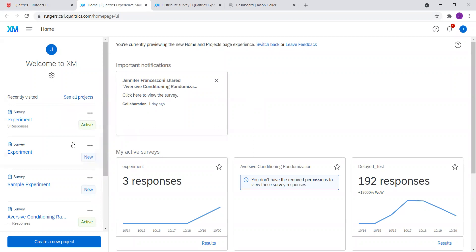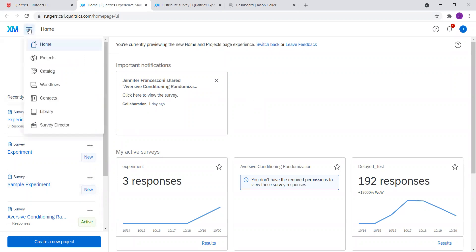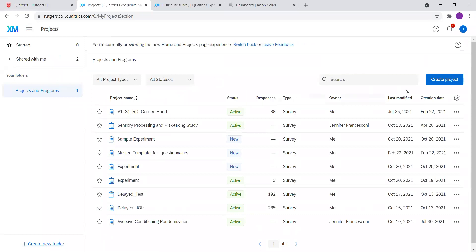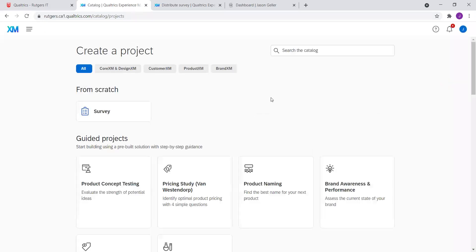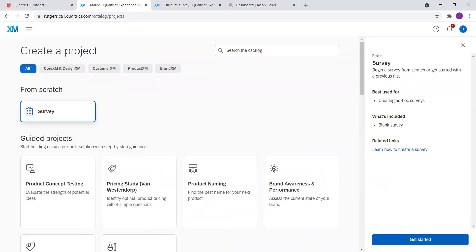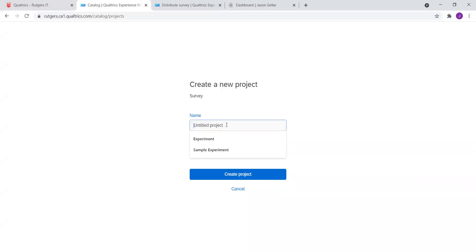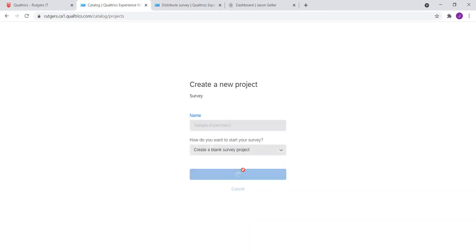As you can see on the side, I have all of my projects here. What we're going to do first is set up a new project. You can do that by navigating to Projects, then Create Project, then Survey from Scratch, and then Get Started. You can name the project anything, but it should be named after your project — let's name it 'sample experiment' for this video — and then click Create Project.